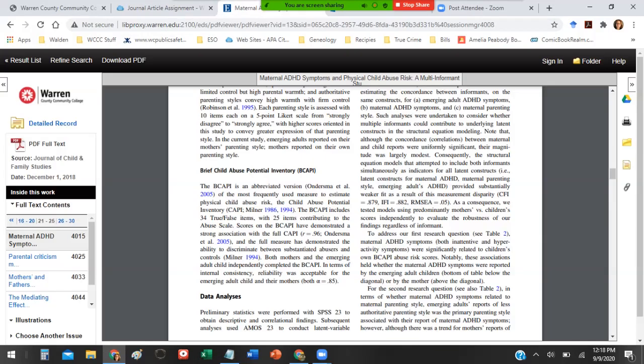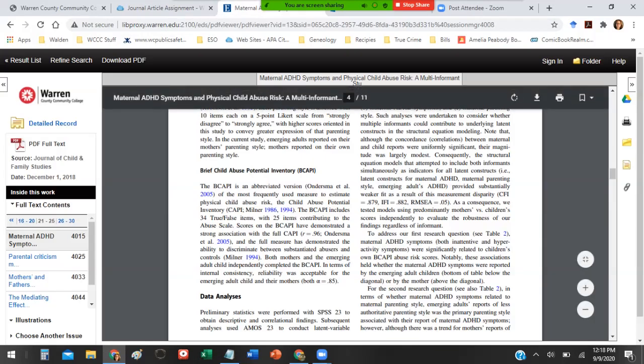The one thing I advise you to do is once you find an article that looks good, you need to make sure you save this article somehow, and you have a couple of options for that. You can always print the article, but I would recommend downloading the article to a thumb drive or to your computer, your laptop, your device if you can, and download it as a PDF file.